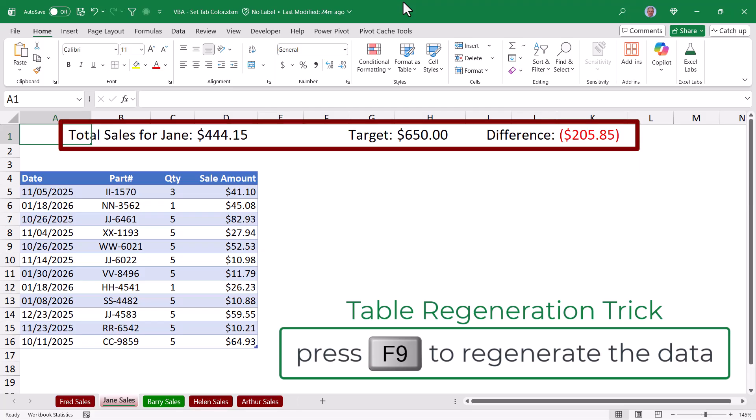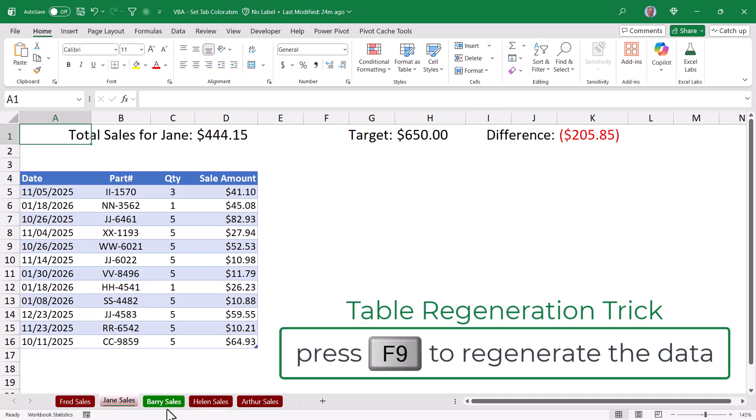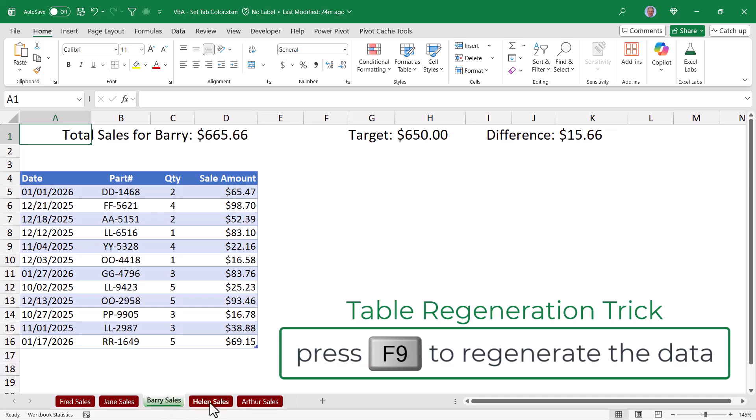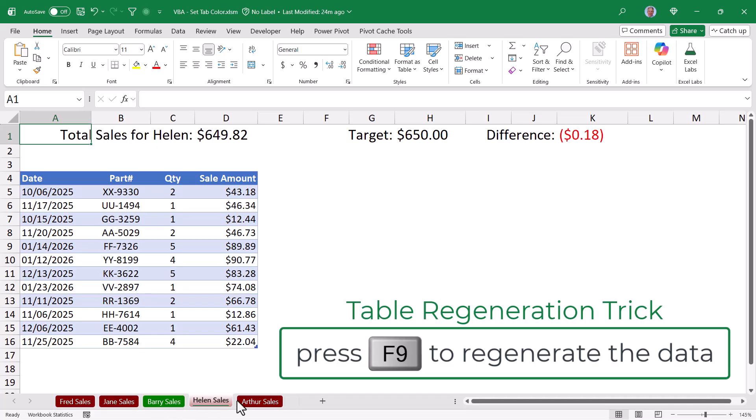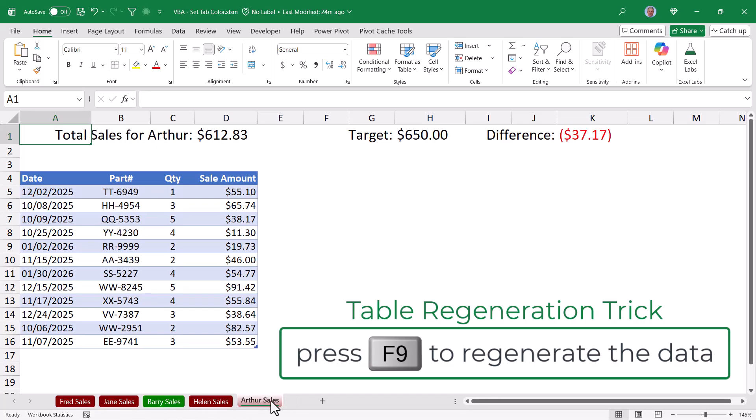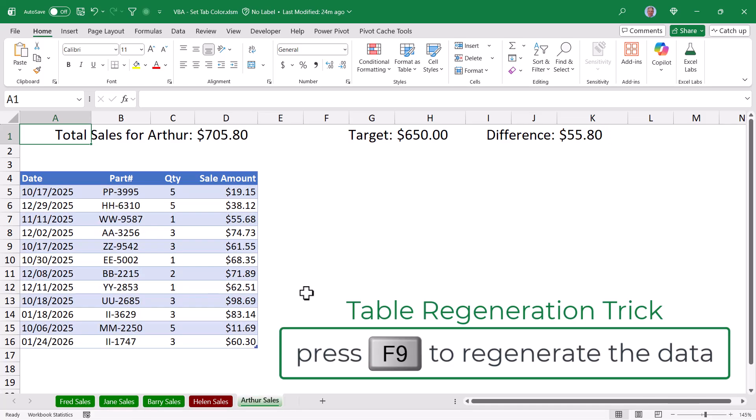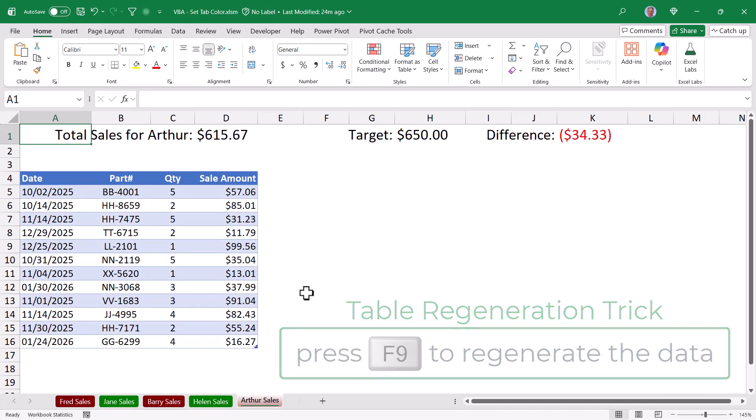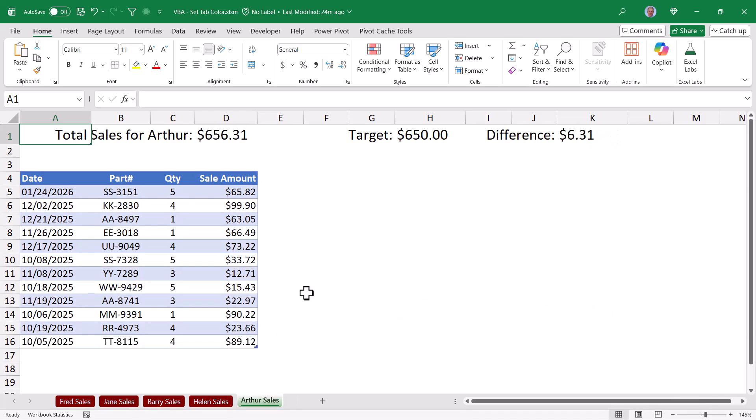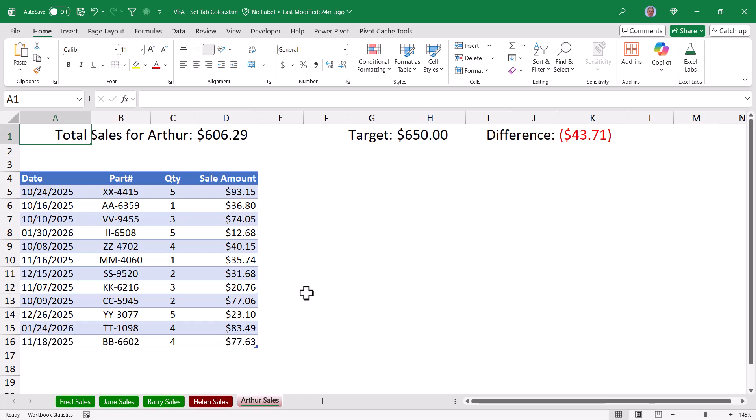I'm using this trick for all of these sales reps. So in this case, Barry has met his sales, Helen has not, Arthur has not. But as I regenerate these sales, we can see depending on the situation, the sheet tabs are automatically changing their colors. We can't use conditional formatting for this, but we can use a very small bit of VBA code.